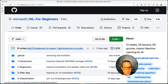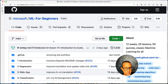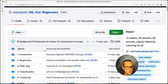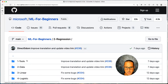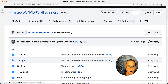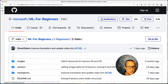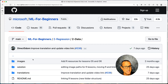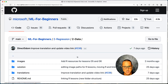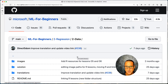We'll use the ML4Beginners curriculum — specifically the lesson about regression, and within regression we'll drill down to data. This is the github.com/microsoft/ml4beginners repository. We're going to use it to do some visualizations, prepare data, and find anomalies in the data that could cause us problems.